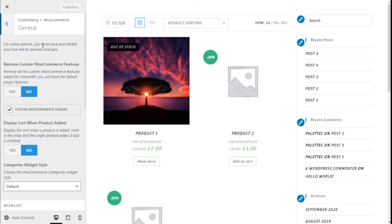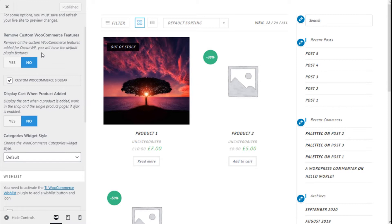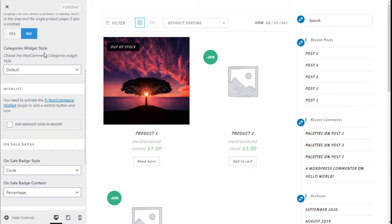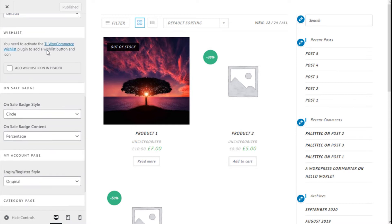Now we are going to go to the general options. Here we can remove custom WooCommerce features, we can enable or disable the WooCommerce custom sidebar, and we can display the cart when a product is added — works on the shop and the single product pages. Ajax can be set to yes or no, and the category wishlist style we can select as default or dropdown.